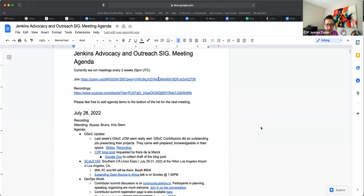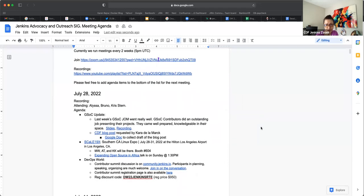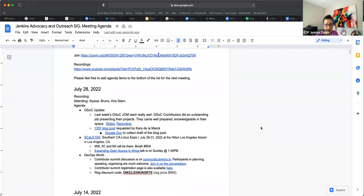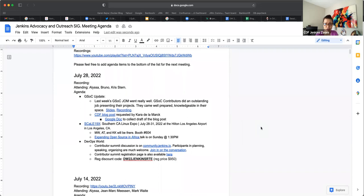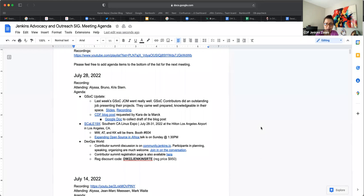On the agenda, I have three quick items that we need to update you on, which is GSOC, Scale 19X, and DevOps World. Is there anything else that we need to add to the agenda? We're good? Okay. So GSOC update.